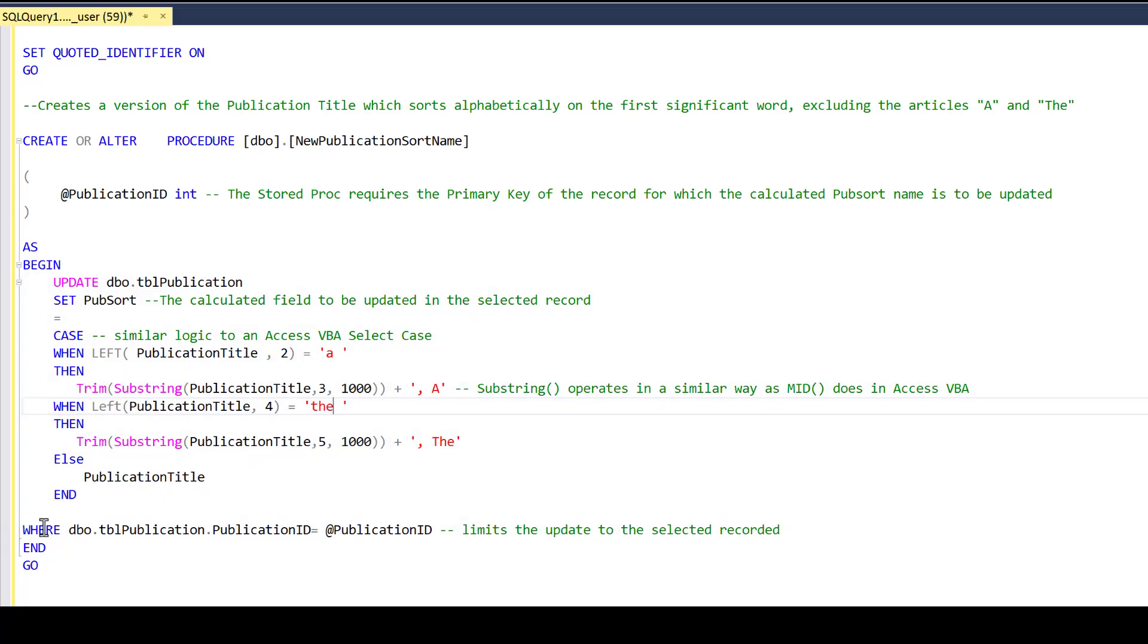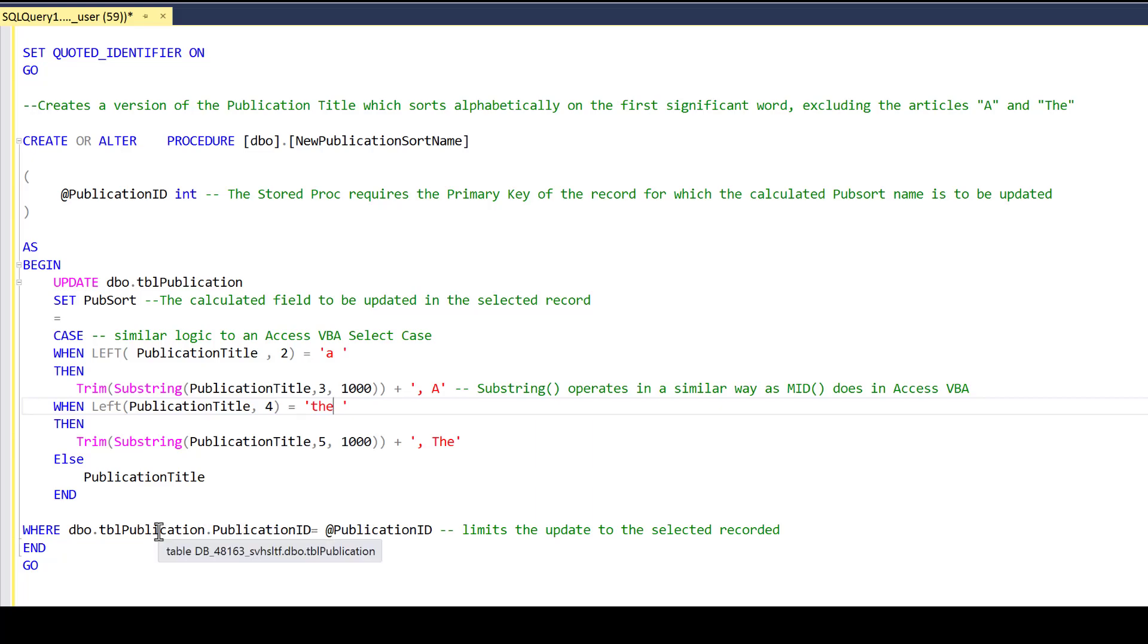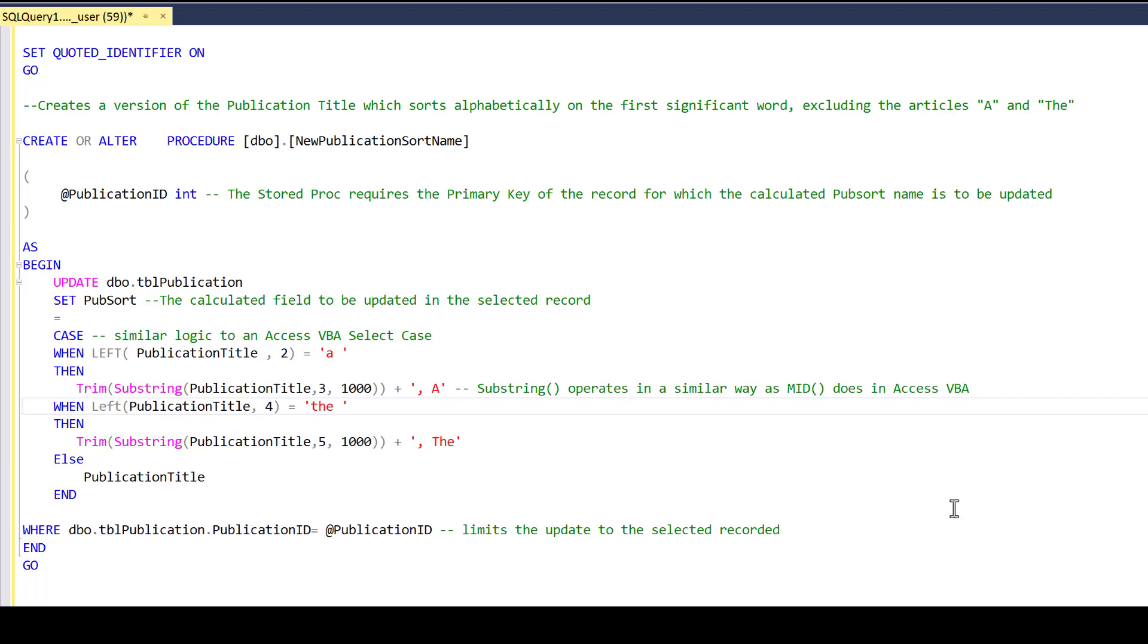In order to make sure that this only impacts the one record we're looking at now, we pass it a WHERE clause that says only make this change on the record in the publication table where the primary key is equal to the value we passed in. And we pass that in every time we create a new record in our PowerApps application for publication, or if we alter anything about that publication, we're going to run this stored procedure to ensure that our publication title and pub sort name stay in sync.